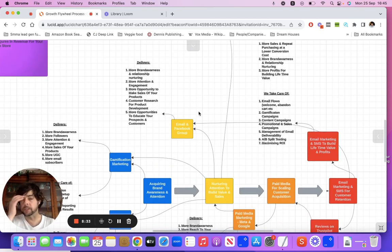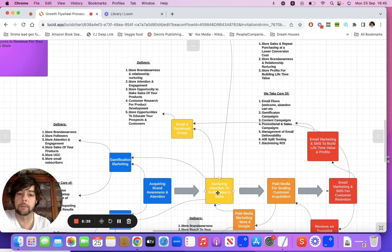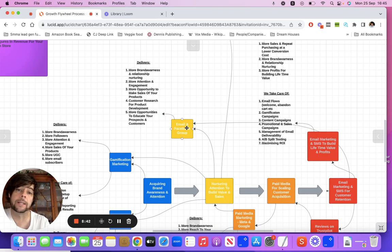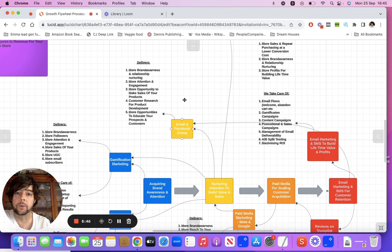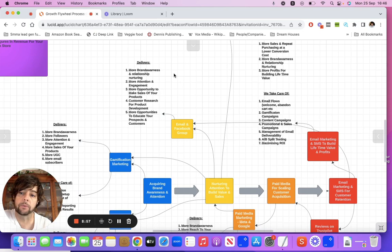Another way of publishing content and getting it out there — a way of building out more value and nurturing — is to use your email list and Facebook groups. These two combined are similar to what gamification and influencer marketing do. It delivers more brand awareness and is a way of nurturing relationships, more attention, and more sales.